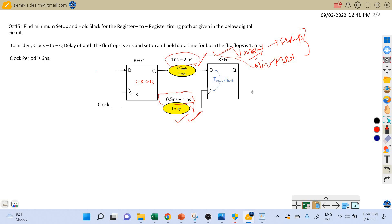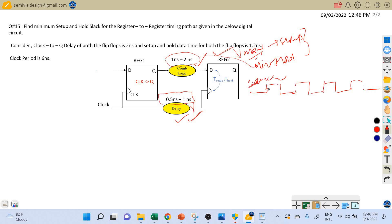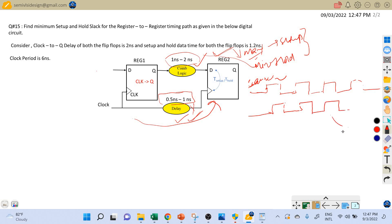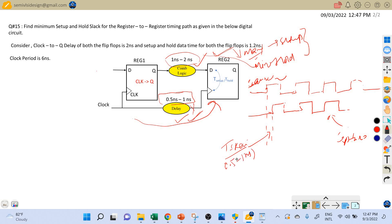Let's draw the clock waveforms for the launch and capture flip-flop. This is our launch flip-flop clock. In the capture flip-flop path there is extra skew added, so the clock will be shifted a little bit to the right side. Let's assume that this is the capture clock, shifted right side by the amount of T_skew, which can vary between 0.5 to 1 nanosecond.